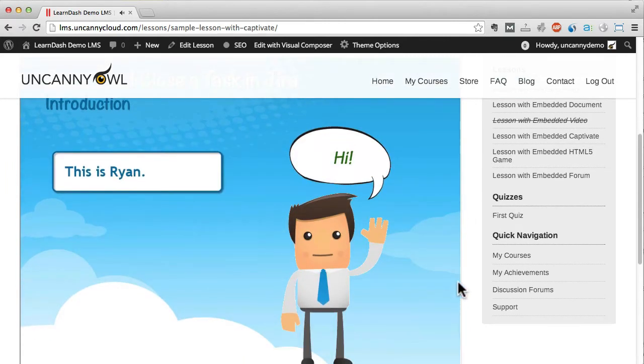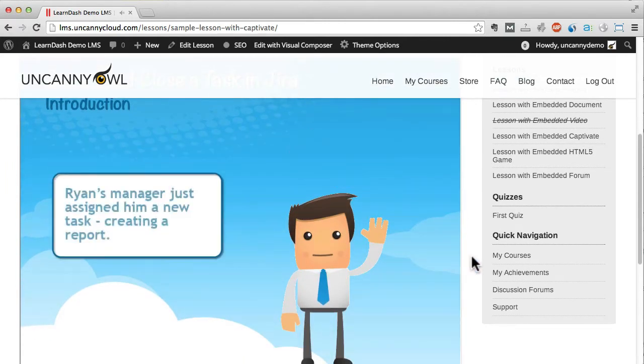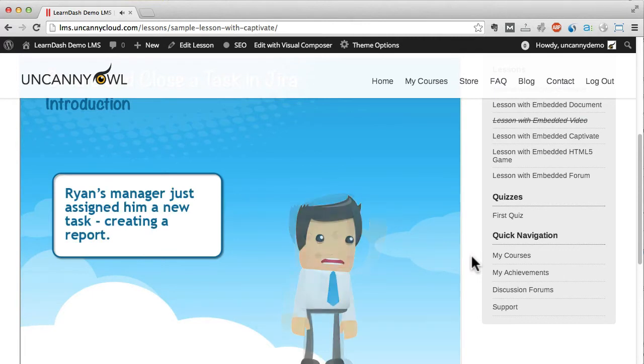While you can capture activity that users complete using an LRS, we haven't set one up for this site.